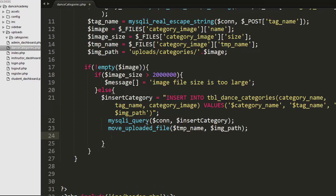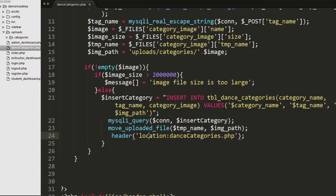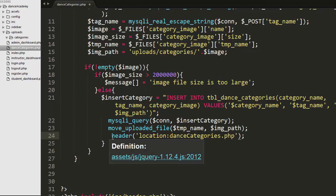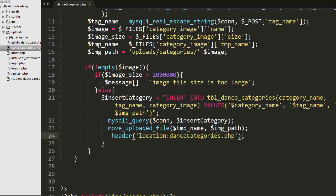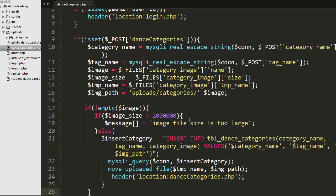After inserting, I move the image to the uploads/categories folder using move_uploaded_file. I have already created that categories folder and its path is passed in the function. Every category image the admin uploads will be stored in the uploads/categories folder. Once the admin uploads the details, they are redirected back to dance_categories.php.